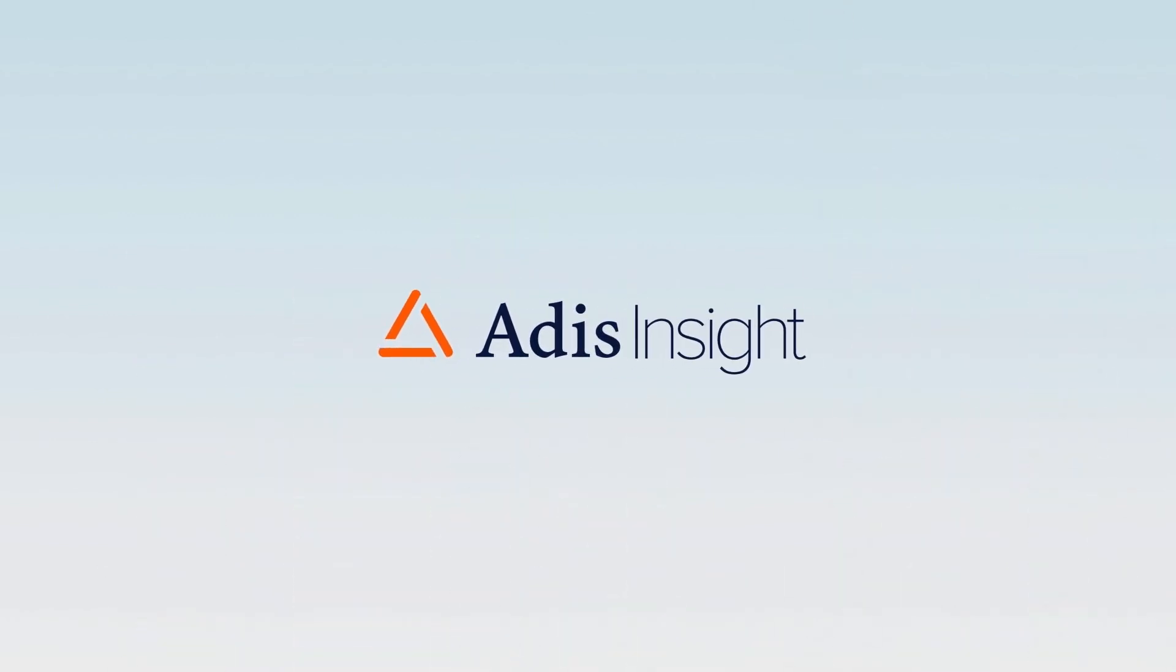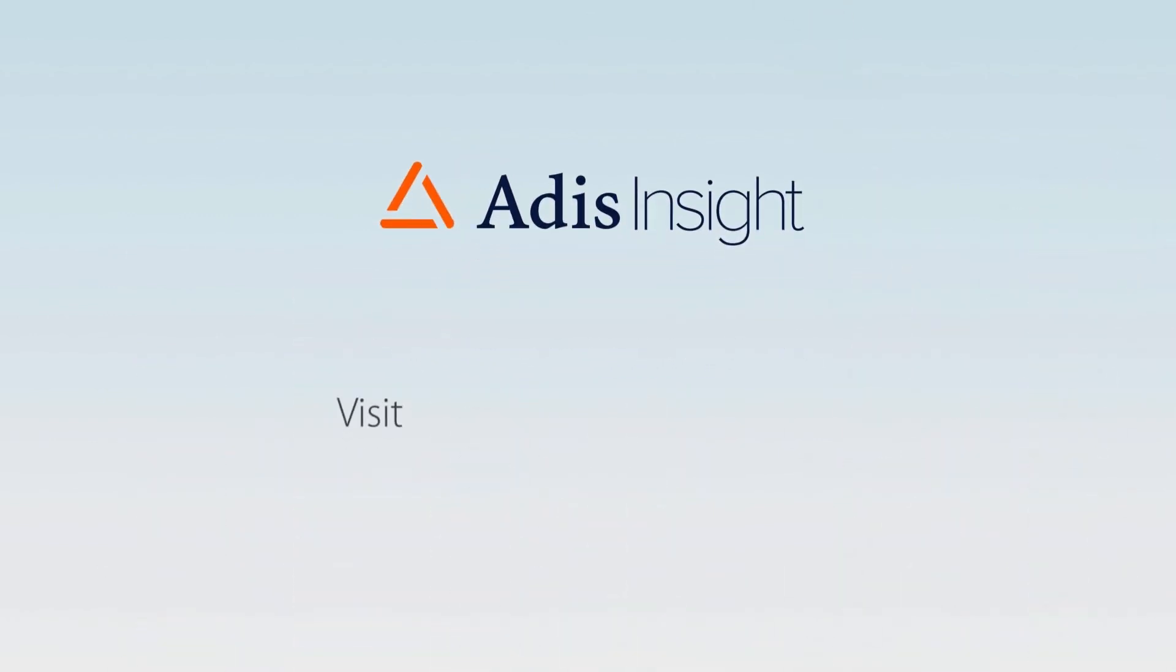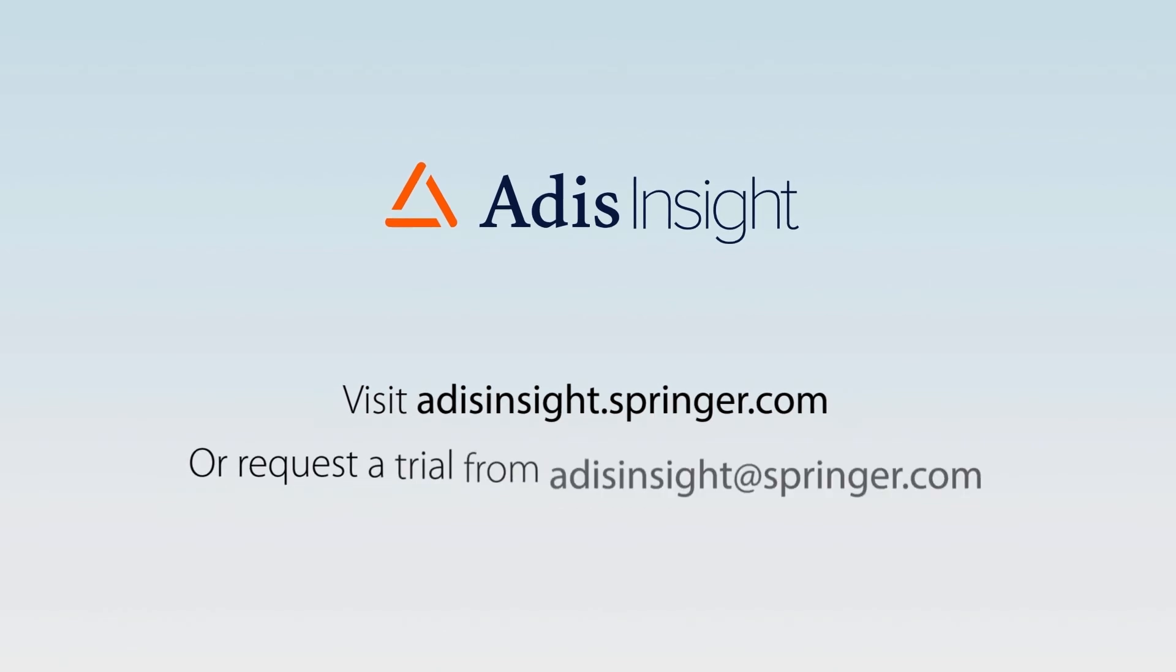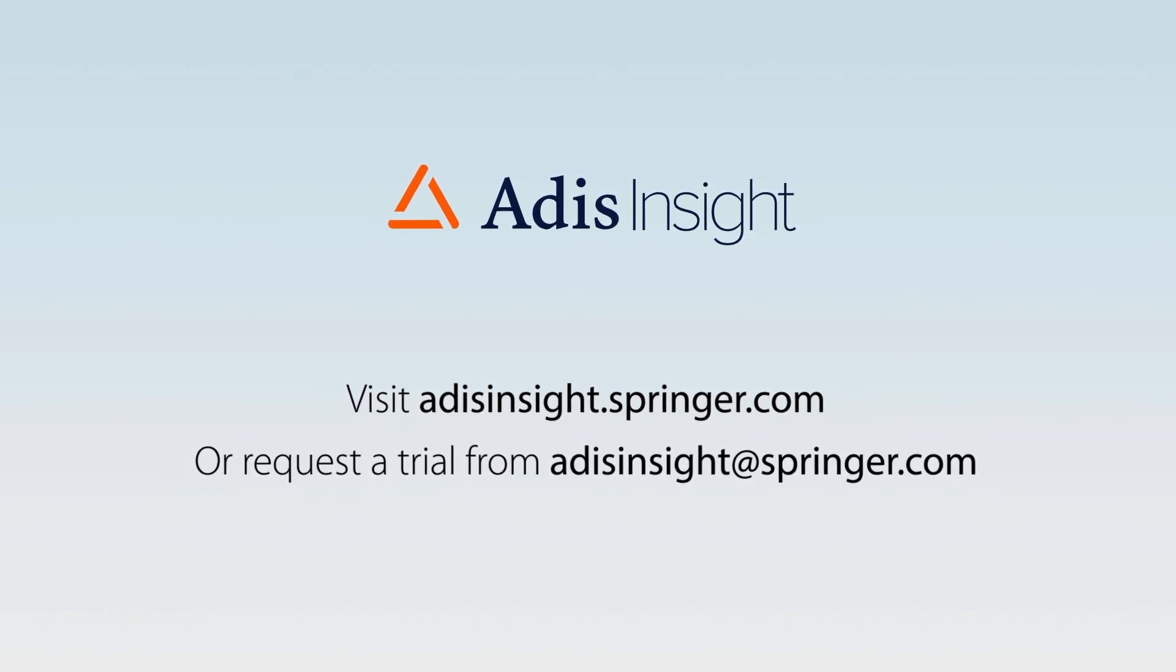Begin browsing and searching sample results on ATIS Insight today, or contact us to request a trial.